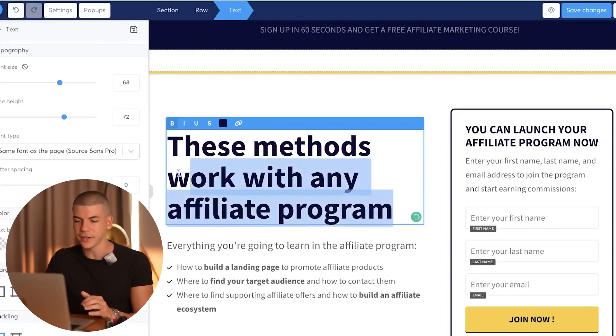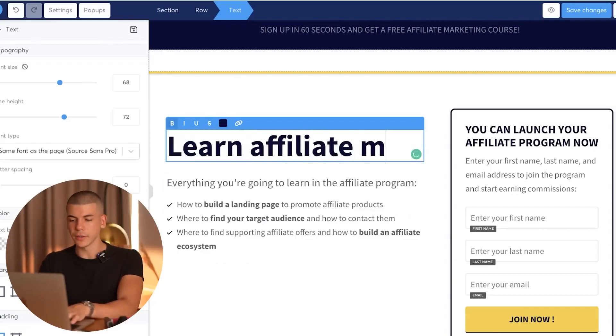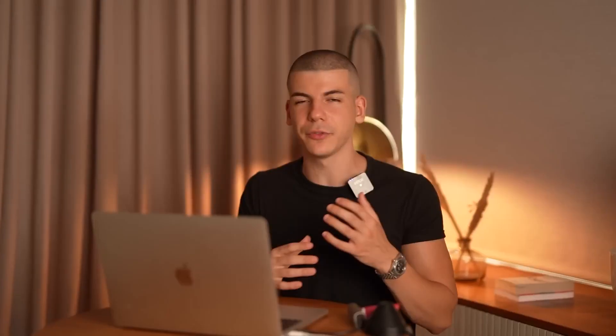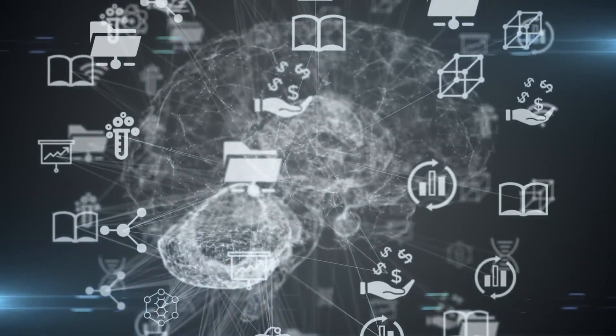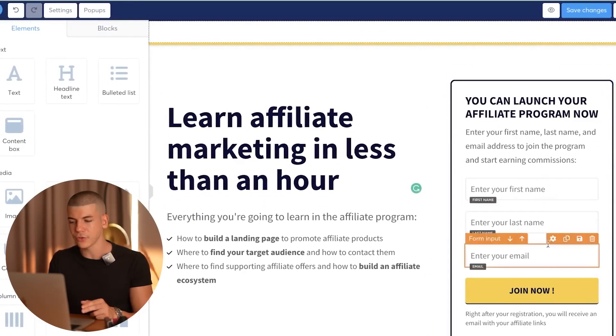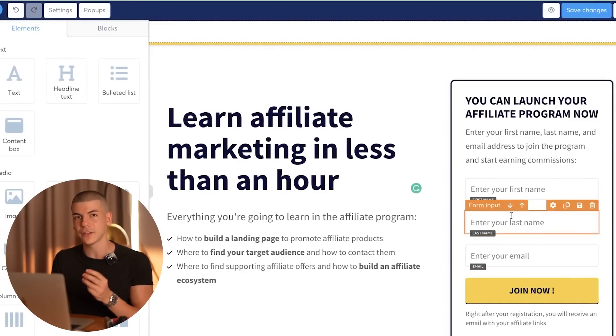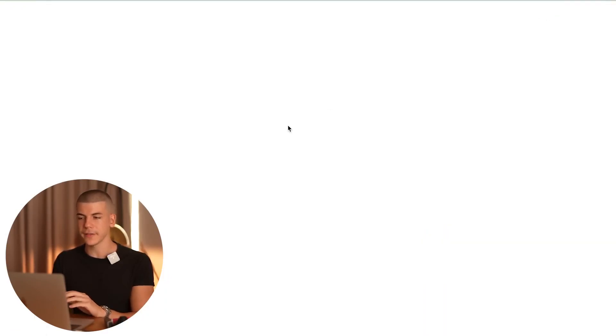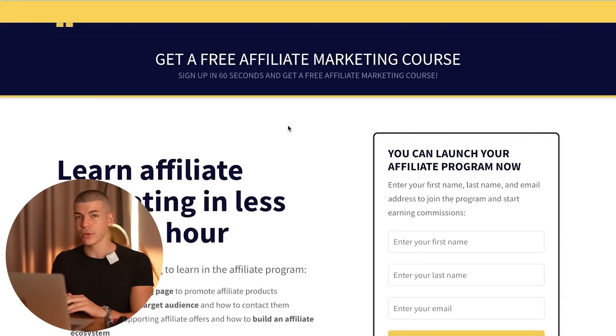The main call to action is going to be: learn affiliate marketing in less than an hour, and then list everything they're going to learn in the affiliate marketing program. I can type in some of the different points from inside the course that I'm giving away for free. This is not about the Warrior Plus product we're promoting — this is about the freebie course. Now I'm going to customize the right-hand side so that when someone submits their email address, it triggers the system. If you want to preview the page, just click the preview button.